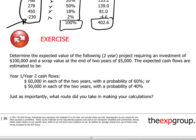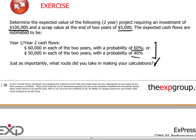Another type of question that may come up is to determine the expected value of a two-year project requiring a $100,000 investment with a scrap value of $5,000. The expected cash flows for years one and two are $60,000 with a probability of 60% and $50,000 with a probability of 40%. From a conceptual point of view the application of the expected value method is straightforward, and the candidate should determine the most efficient approach to reach the answer in minimum time.